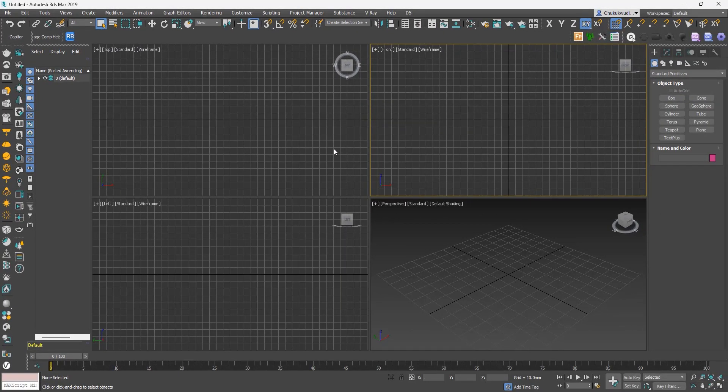Whenever I see someone using the Compact Material Editor, what comes to mind is that that person probably started using 3ds Max before 2011, or learned from someone who did and never tried the Slate Material Editor. The Slate Material Editor was first introduced in the 3ds Max 2011 update. I personally believe the Compact Material Editor is limited, and most CG artists would agree, because the Slate Material Editor is what most people use these days.